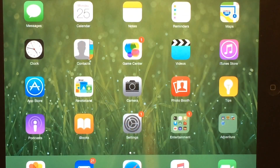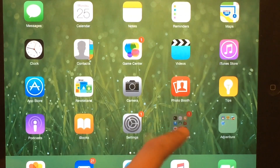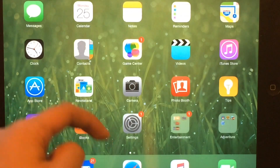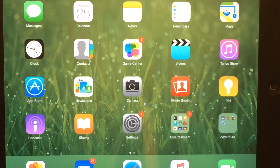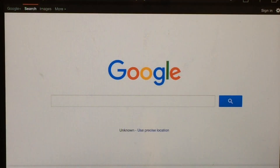Welcome back to another episode of How To YouTube. Today we're going to be showing you how to make a thumbnail. The apps you're going to need are Phonto and Safari, which is down there. Everyone has that app, so let me show you the steps on how to make a thumbnail on Google.